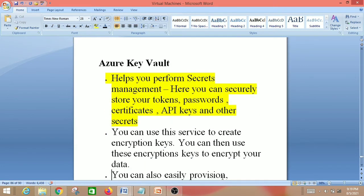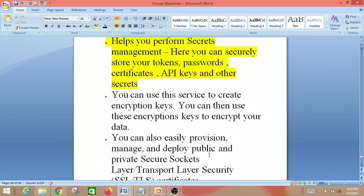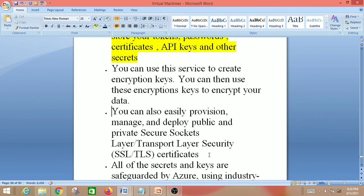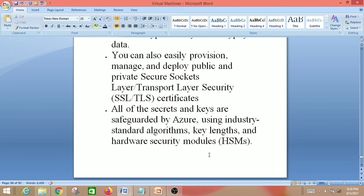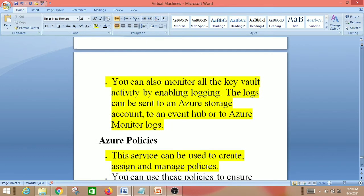Next is Azure Key Vault. This helps you perform secret management — you can securely store your tokens, passwords, certificates, API keys and other secrets. You can also use this service to create encryption keys to encrypt your data. You can provision, manage and deploy public and private SSL/TLS certificates. All secrets and keys are safeguarded by Azure using industry-standard algorithms, key lengths and hardware security modules. You can monitor all Key Vault activity by enabling logging, and logs can be sent to an Azure storage account, an event hub, or Azure Monitor logs.